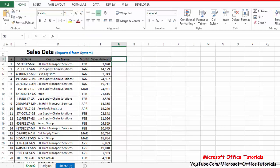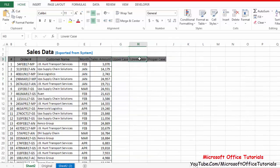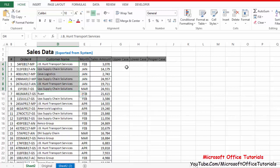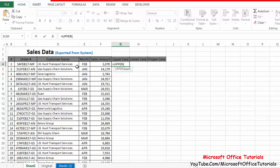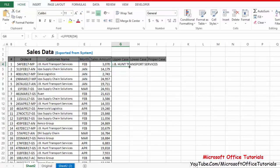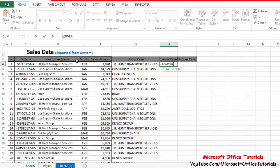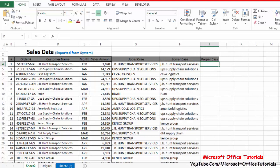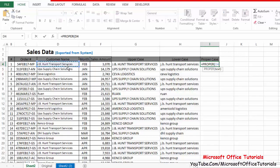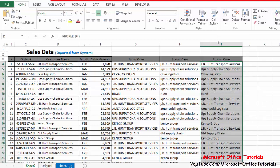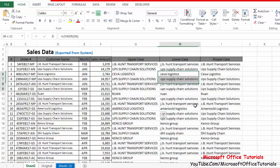I'll label the columns — uppercase, lowercase, and proper case. For the first column I'll use the UPPER function, select the relevant cell, close the bracket, press Enter, and double-click to drag the function down. Then the LOWER function for the second column, and the PROPER function for the third. You can see the text has been converted into upper, lower, and proper case.